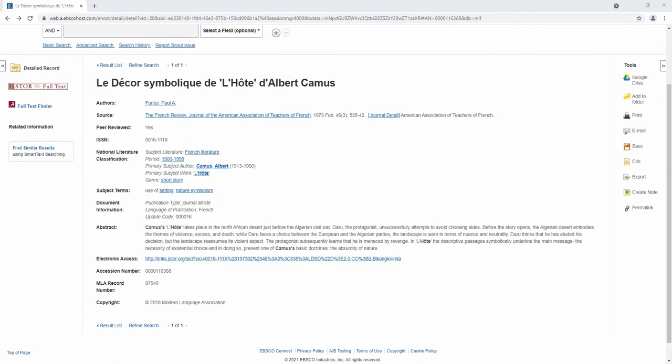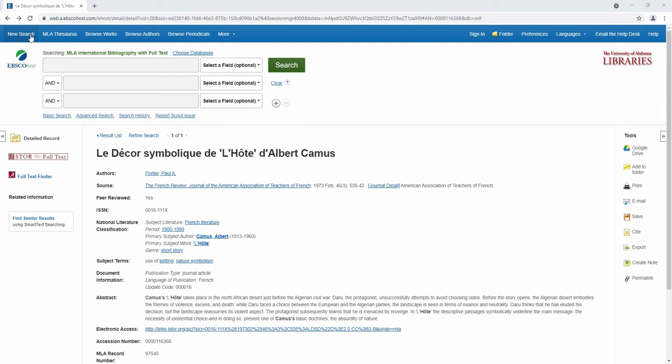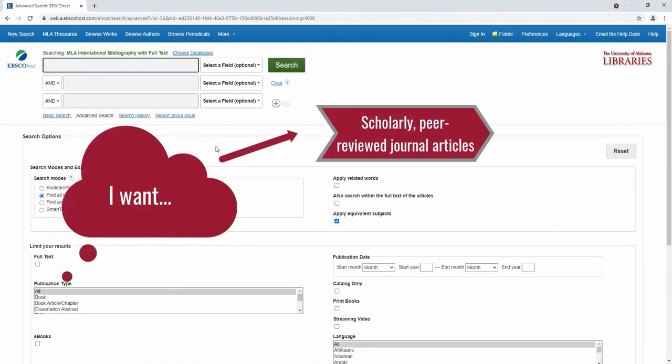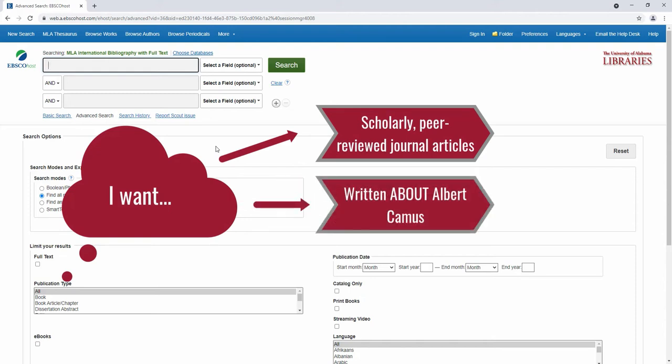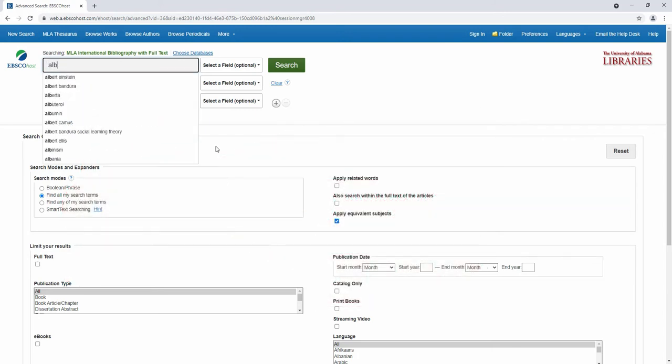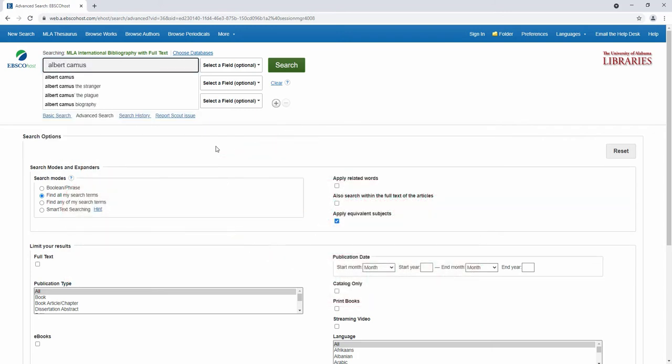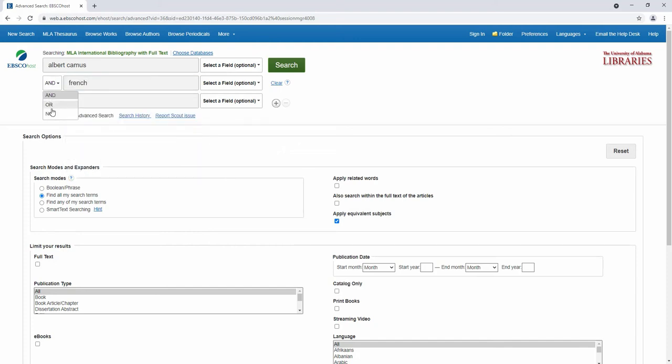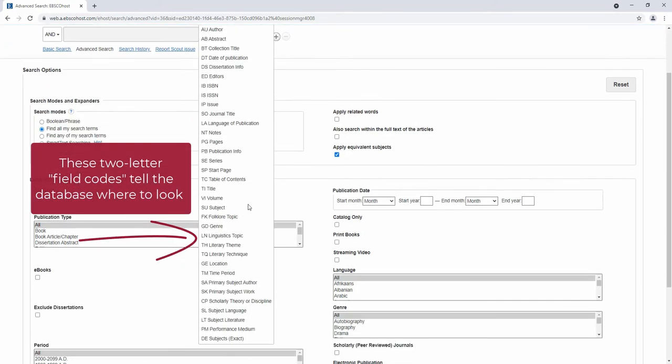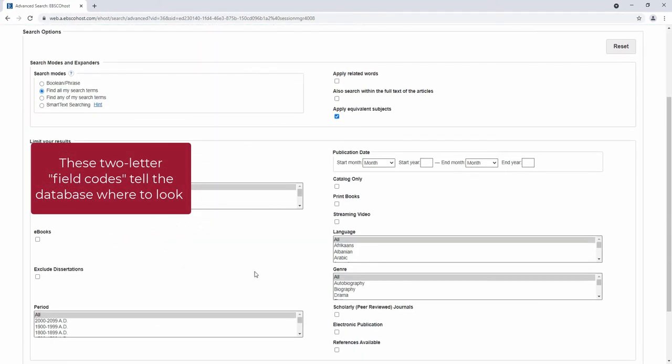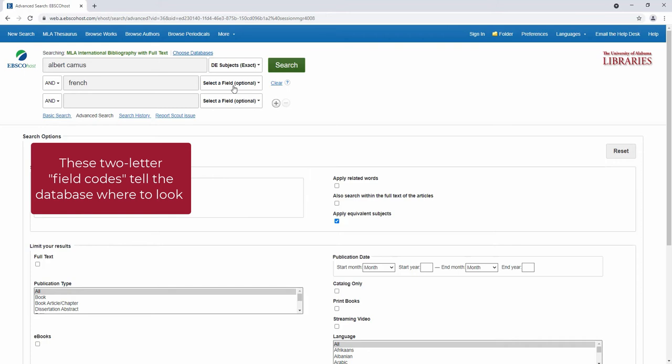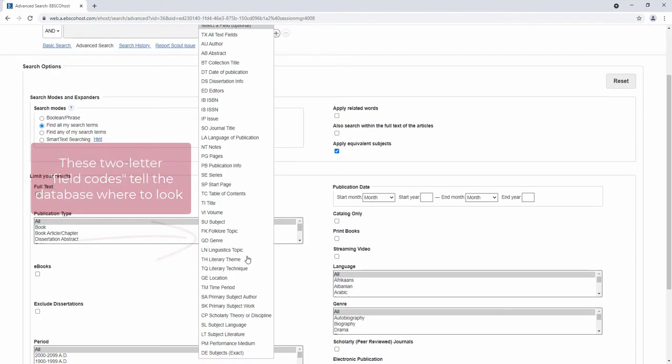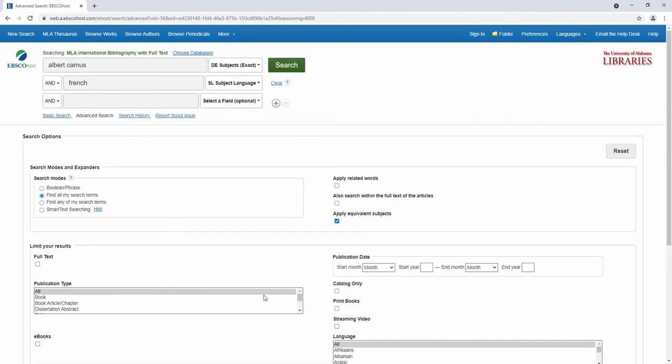Let's try an example search where I find sources about Albert Camus, the subject author. I want scholarly, peer-reviewed journal articles written about Albert Camus in French. Luckily, the Advanced Search option gives me the ability to conduct this kind of search. I'll enter Albert Camus in the first search box and French in the second search box. By using the Boolean operator AND, I'm ensuring that the results will include the author and the language. Now I'll select a field for each search term. I'll choose DE for subject in the first box and SL for subject language in the second box.